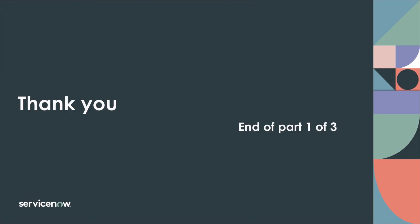Thank you for your time. This concludes part one of a series of three videos on getting started with ServiceNow ITOM Health without any prior discovery or CMDB.